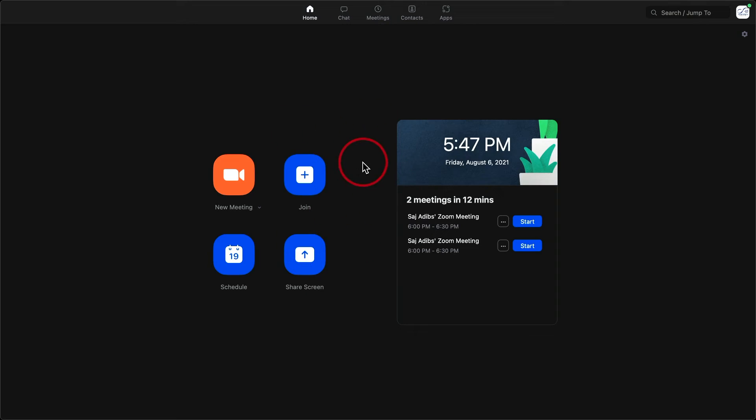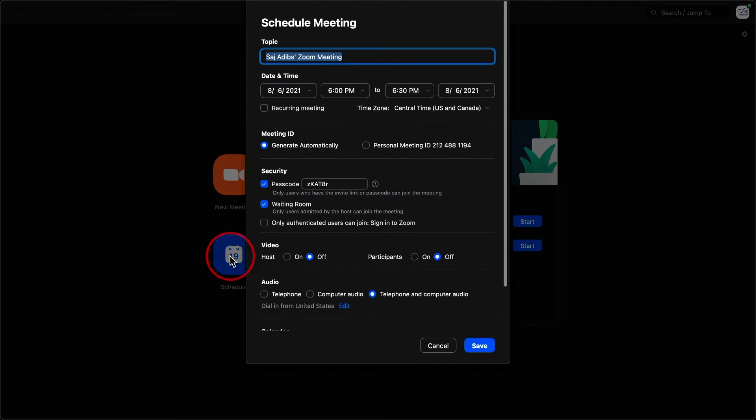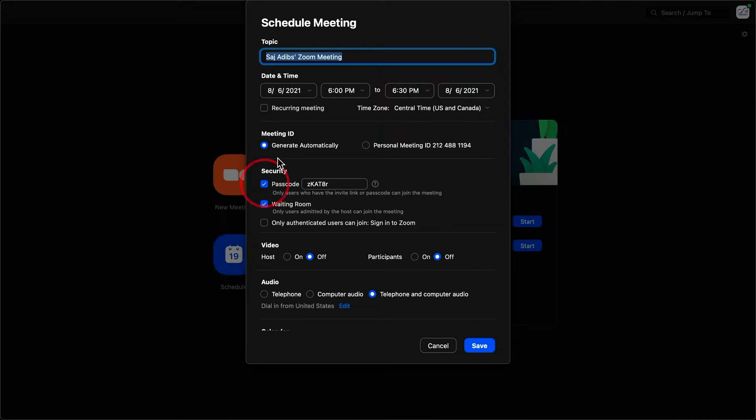So instead of using this here, I'm going to use the Zoom website. But just to show you where it would be, if you press schedule a meeting on the Zoom app on your Mac or PC, this is the option. It says recurring meeting.